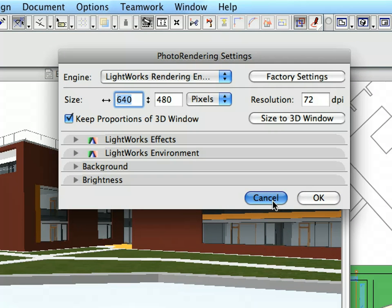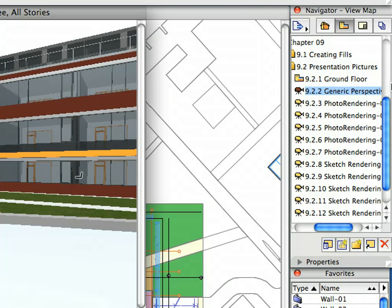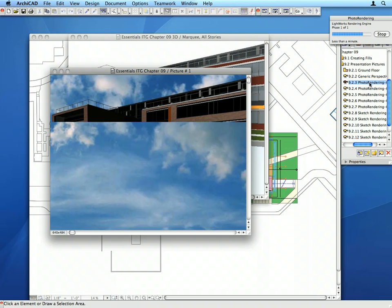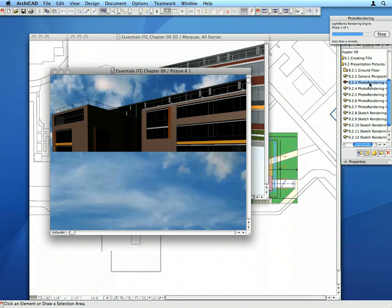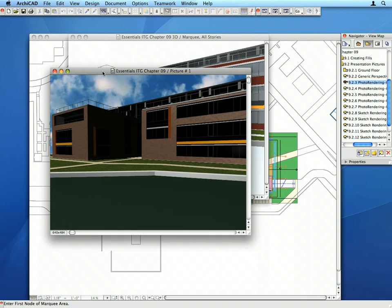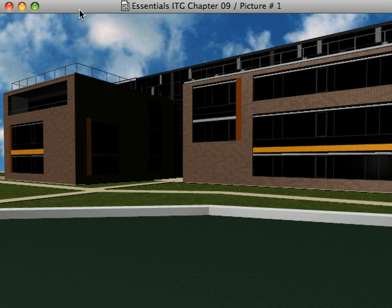Double-click to activate the 9.2.3 Photo Rendering Preset View in the View Map. This will generate a simple, rather flat-looking image. In this first photo rendering, very few features are turned on. Also, the image is dark. Let us add some light to the scene.